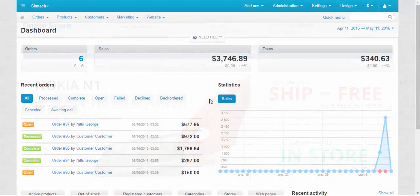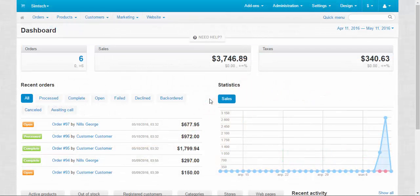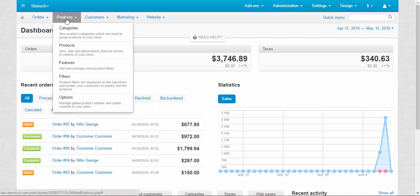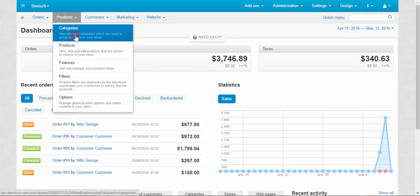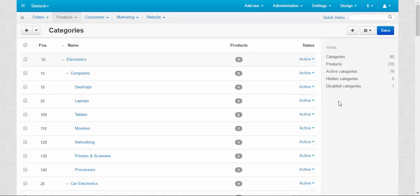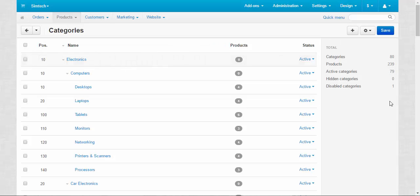First of all we are going to speak about categories, places where the products are contained. We can find them in Products > Categories. On this page you can see two fields: the main field with the category tree, and the right field with the statistics.